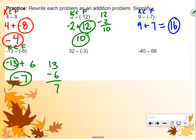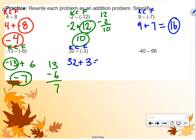Next example: we have 32 minus negative 3. Keep, change, flip. Keep the 32, change subtraction to addition, flip the negative 3 to positive 3. 32 plus 3 is 35.